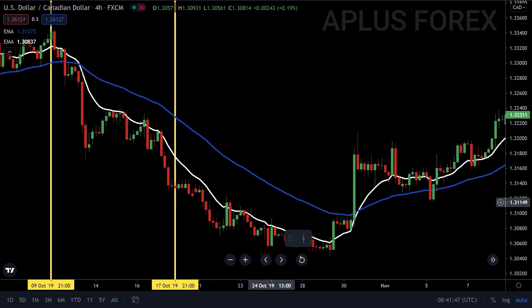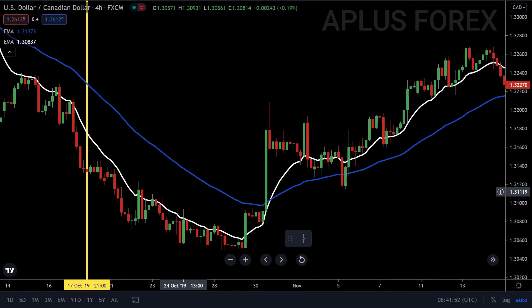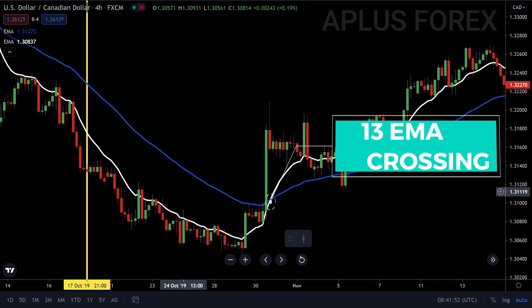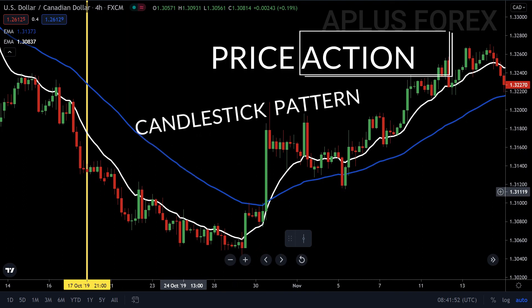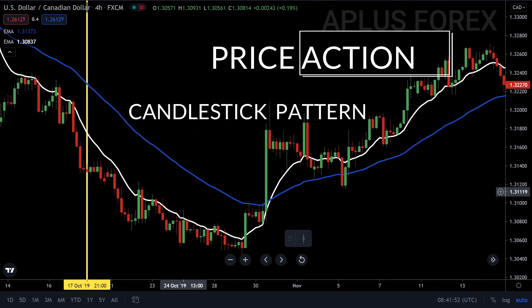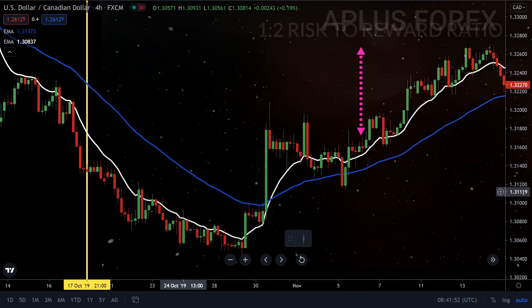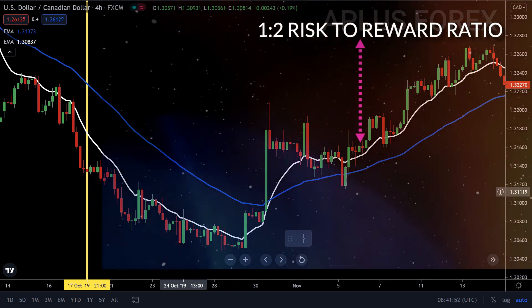To take a long position, wait for the 13 EMA to cross the 50 EMA from below, giving us a buy signal. We again wait for the EMA to start fanning out, which indicates the price gaining momentum on the upside. When we get at least two pullbacks to the moving average, we enter into our trade in combination with price action or a suggestive candlestick pattern, targeting a 1 to 2 risk-to-reward ratio.